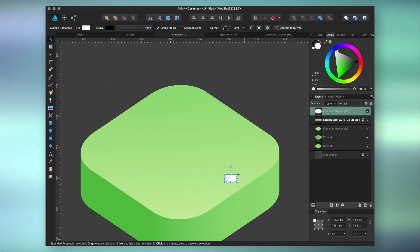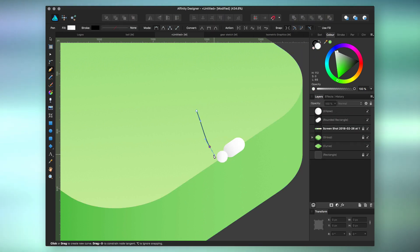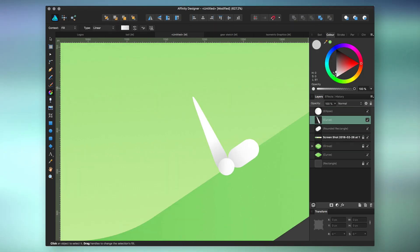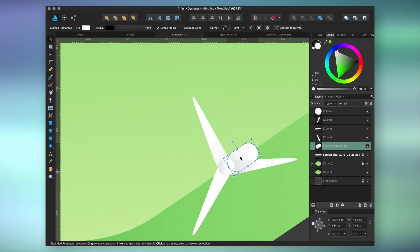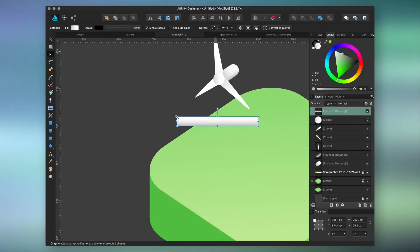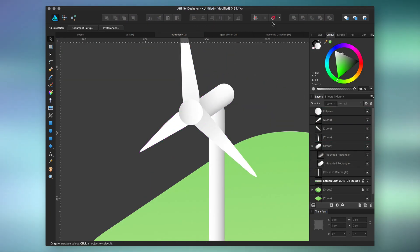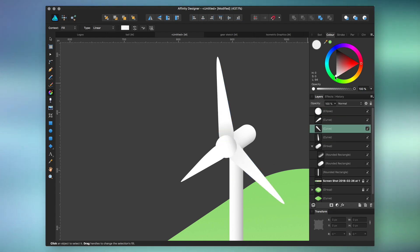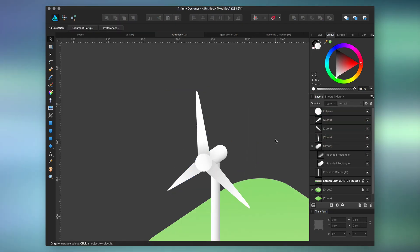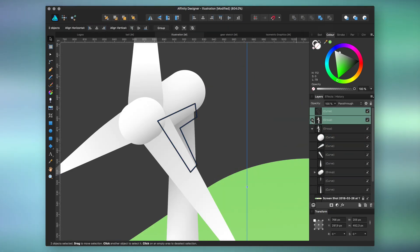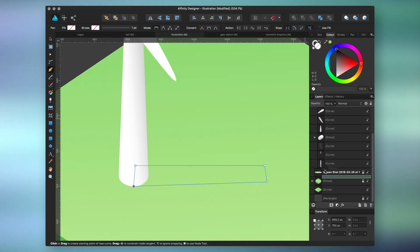I'll leave you now with the rest of the project. It's a pack of floating icons representing renewable energy. So we have turbines, a dam, and solar panels.